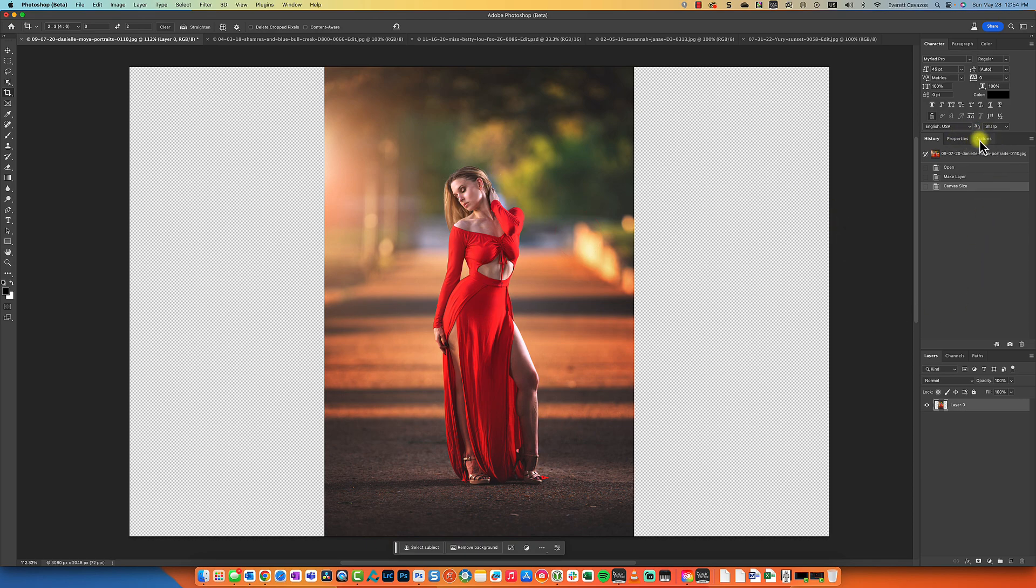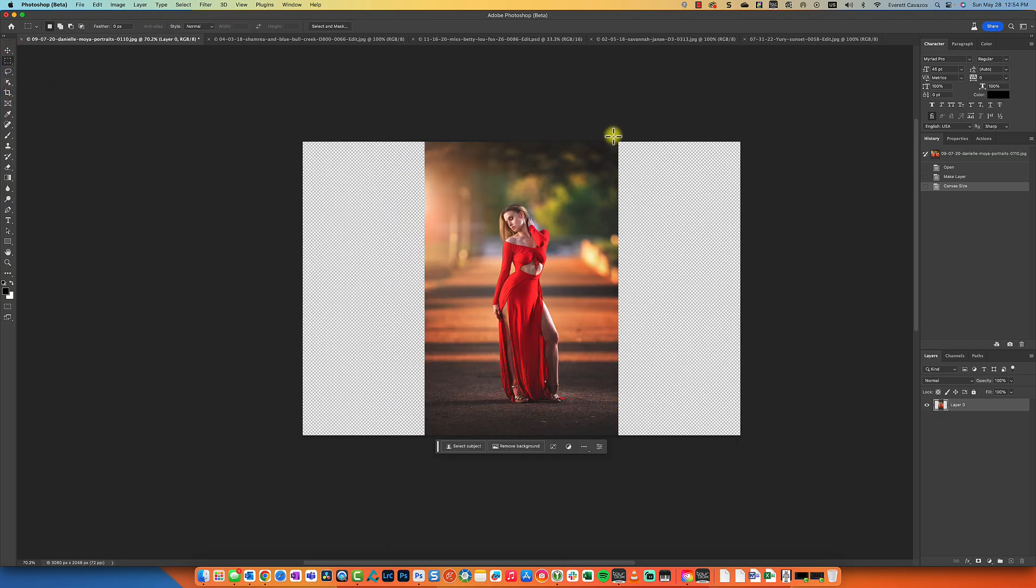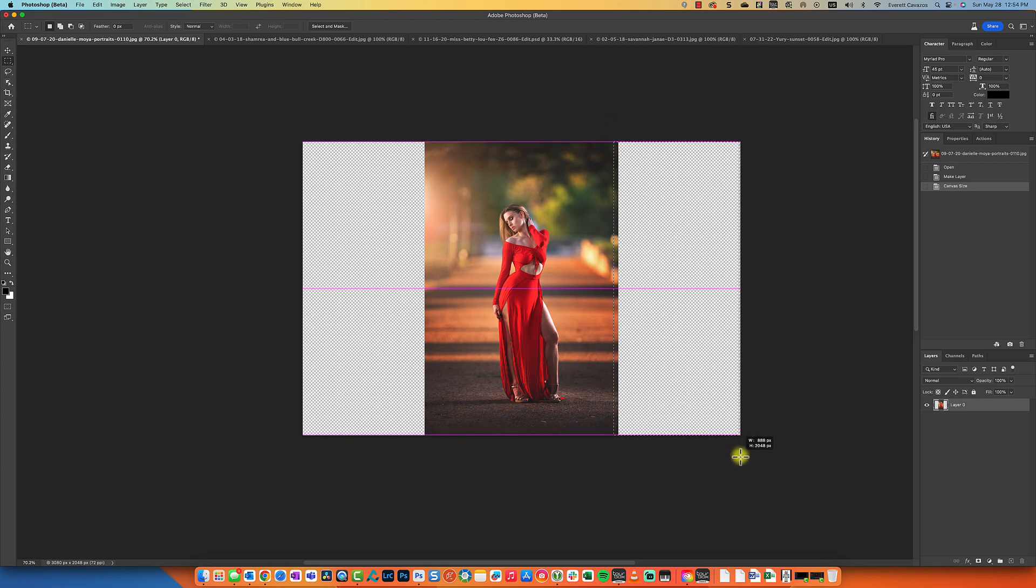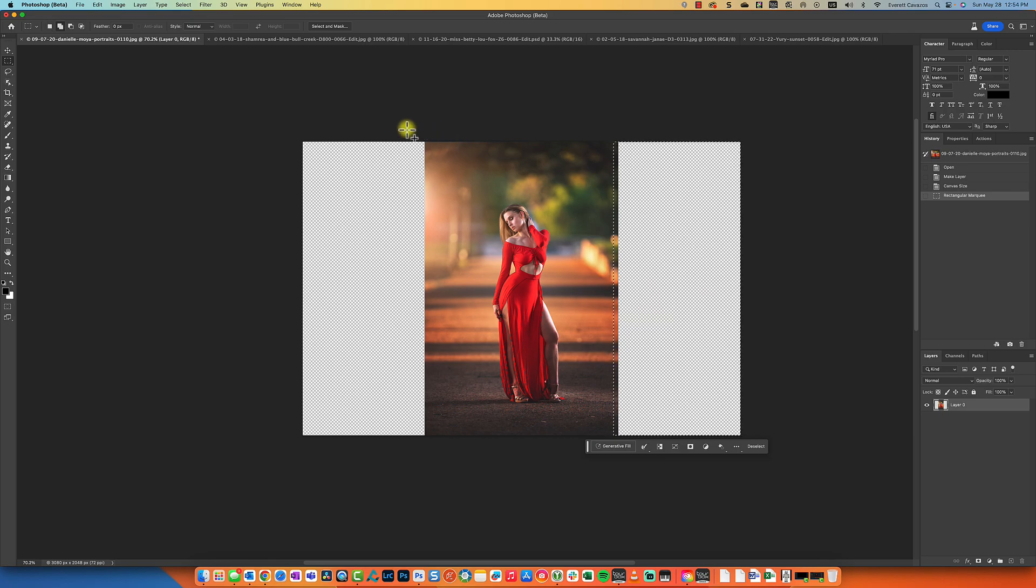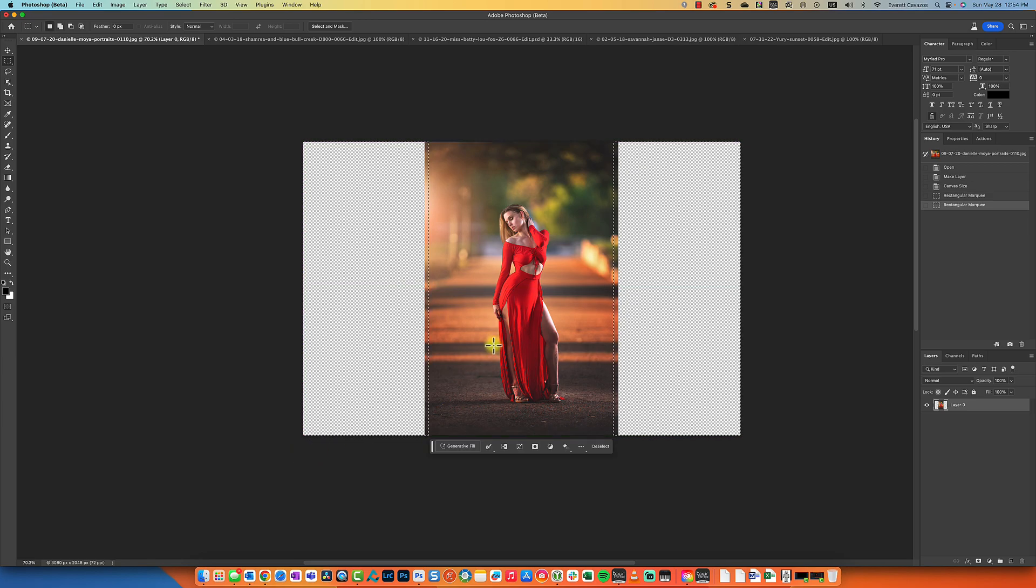So now that we have our space, we're going to go to the rectangular marquee tool and we're going to make our selection on the right hand side. You want to make sure to include a little bit of the photo. I'm going to hold down the shift key and I'm going to do the same thing on the left hand side here.